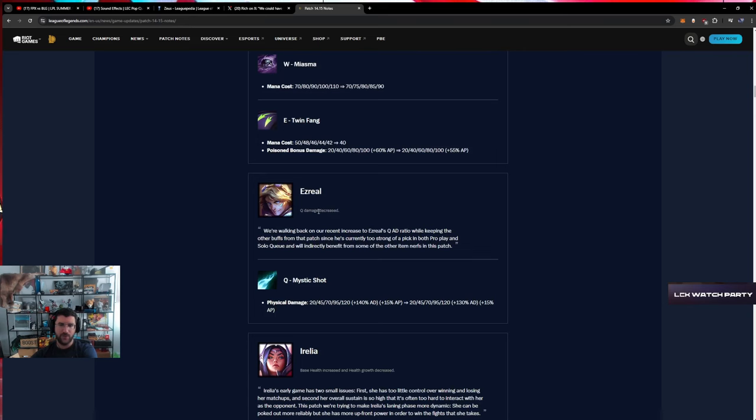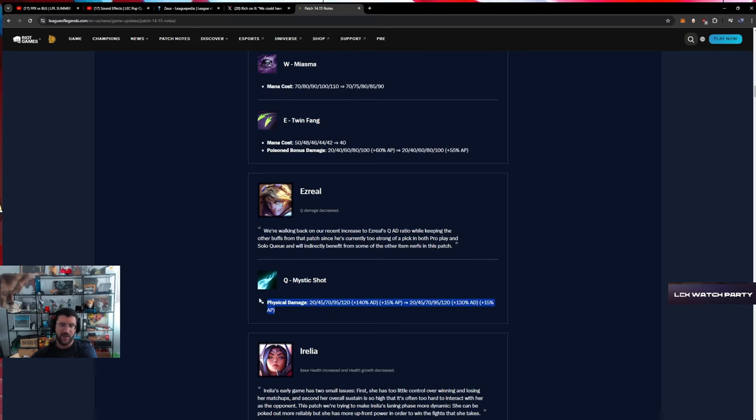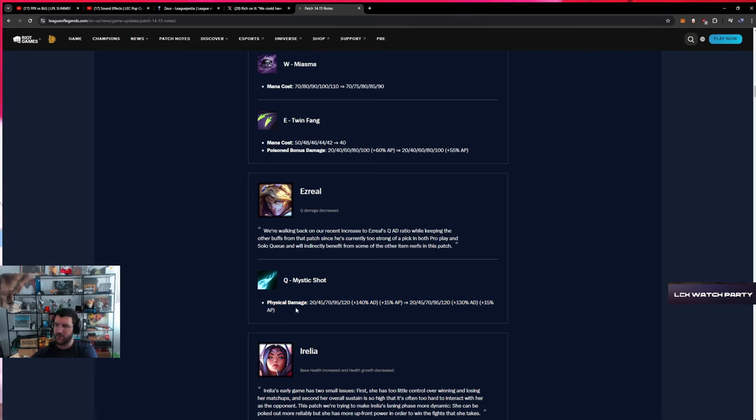Ezreal - Q damage decreased. We're back to patch one because they gave a 10 AD scaling. Considering the items that are in the game, I think this makes sense. I think Ezreal is very optimized in terms of builds, so I think it's good.